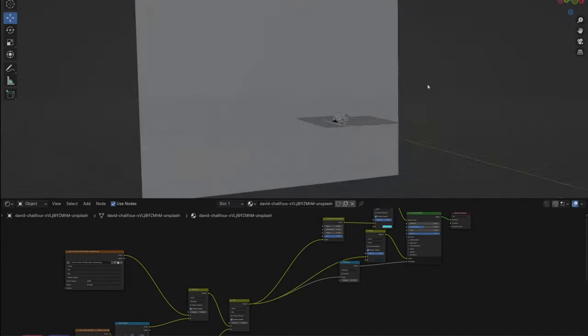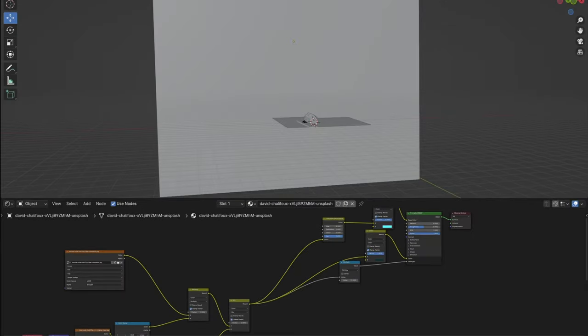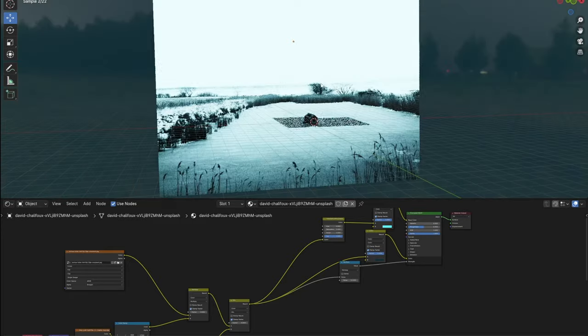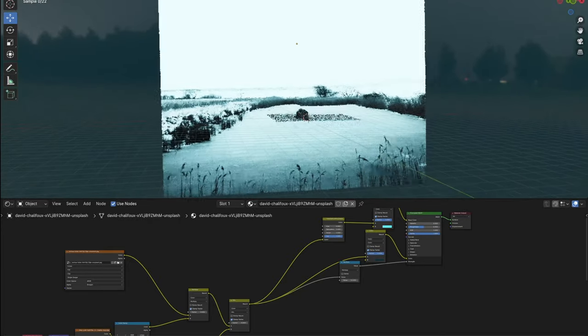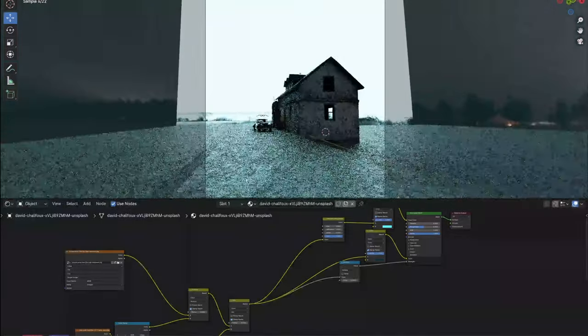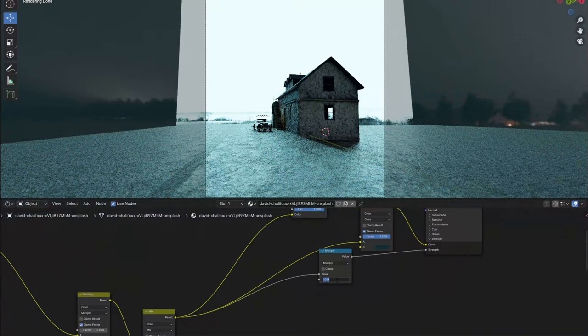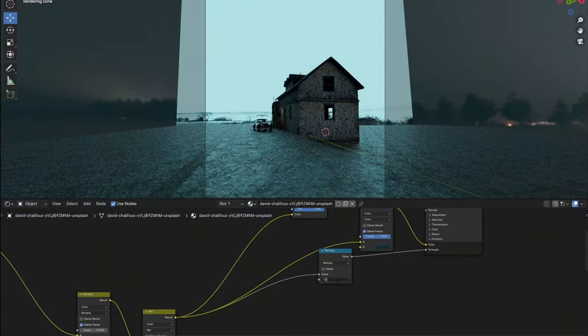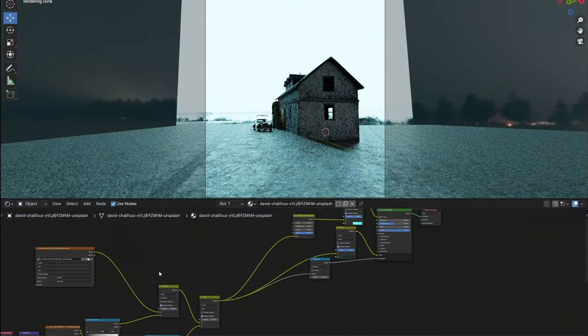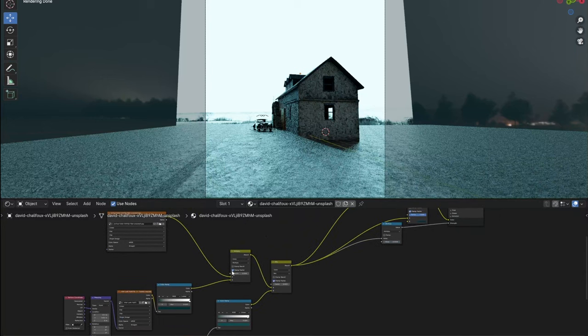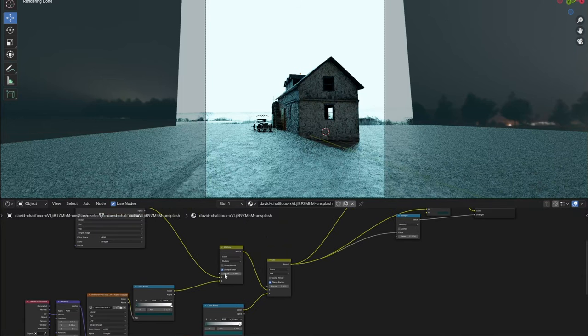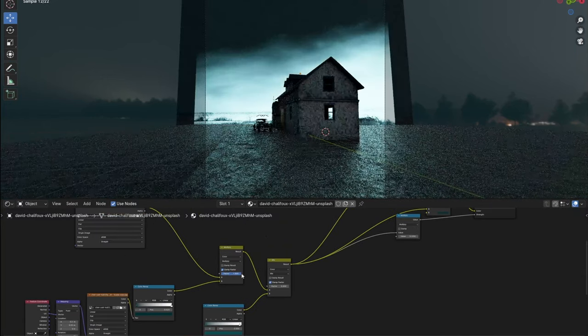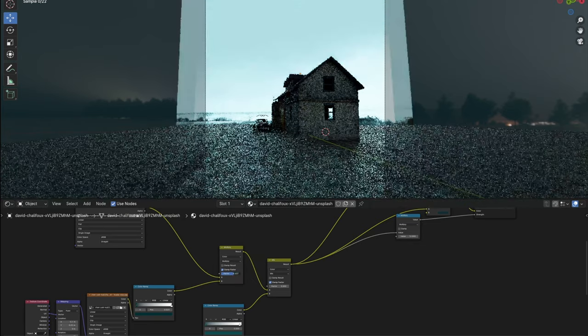For lighting, I placed a plane in the background with a projected sky photo from unsplash.com connected to the emission node. With the math node, you can control the intensity of the light. Since I wasn't completely satisfied with this photo, I mixed it with this one, which is more dramatic and puts focus on the house and creates a vignetting effect.